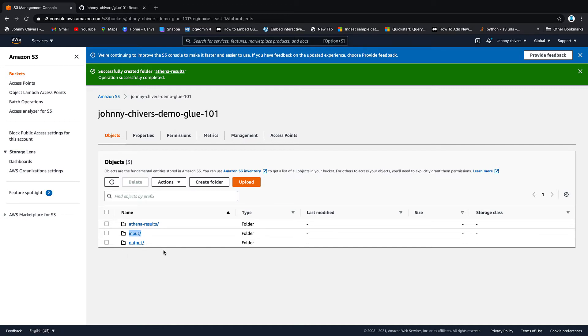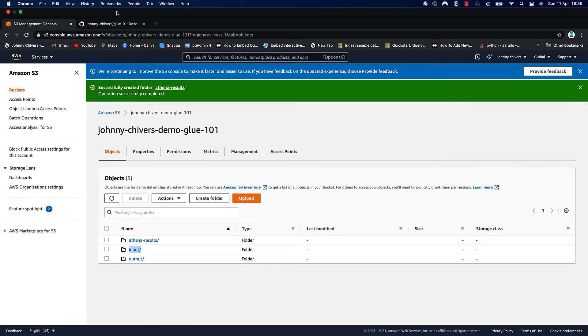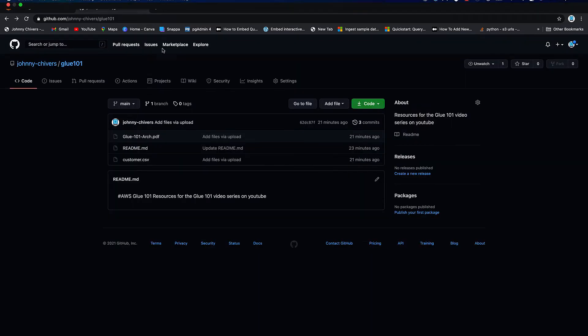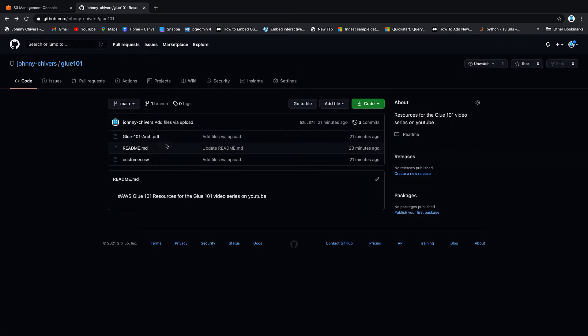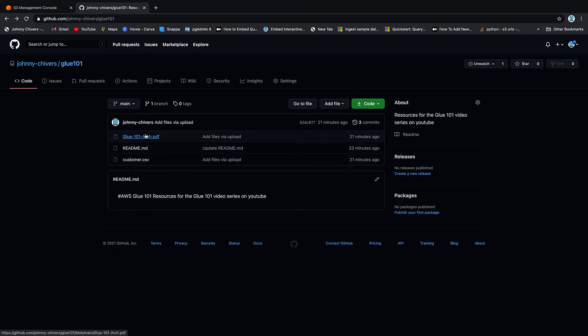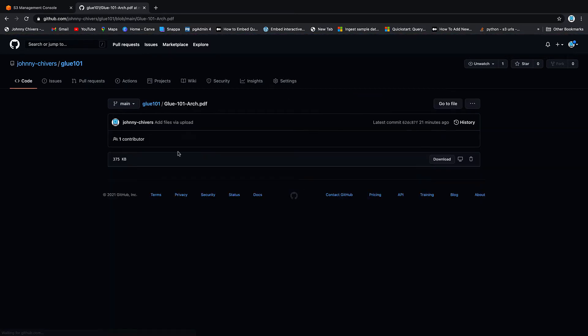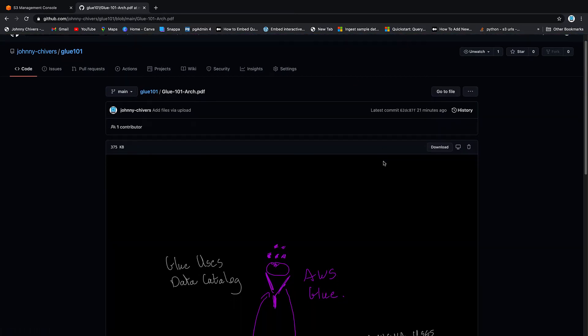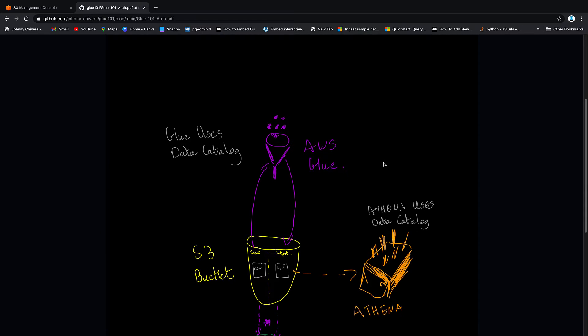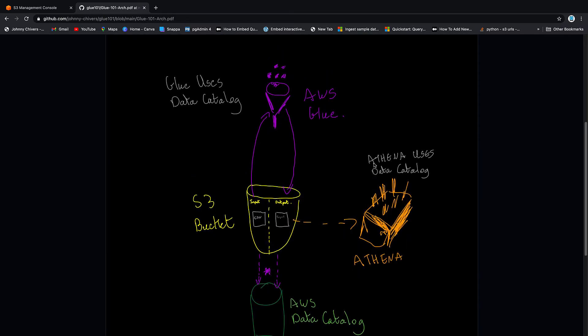So the next step is to get some data into the input folder. Now in the description below there's a link to my GitHub. Inside Glue 101 I have a couple of artifacts. One is customer.csv which is going to be our data that we use for this entire series and I've also included an architecture diagram that explains a little bit about what we're doing. I do it myself. I'm not the best artist but I think it kind of gets the point across quite well.